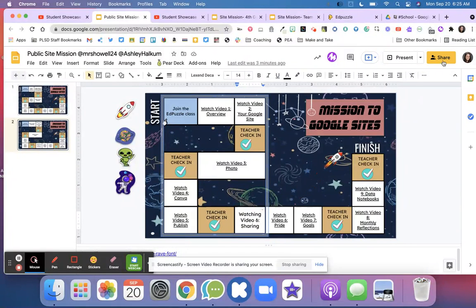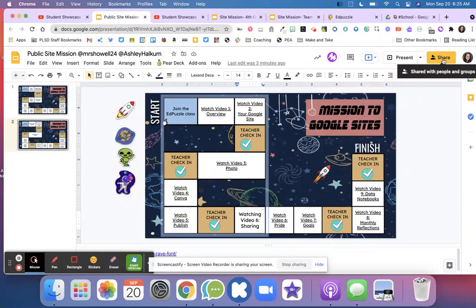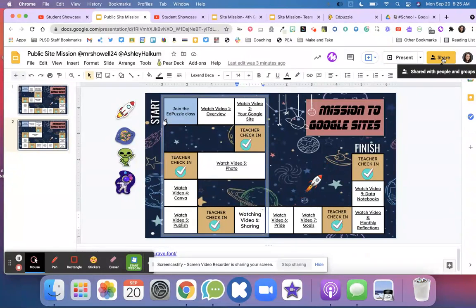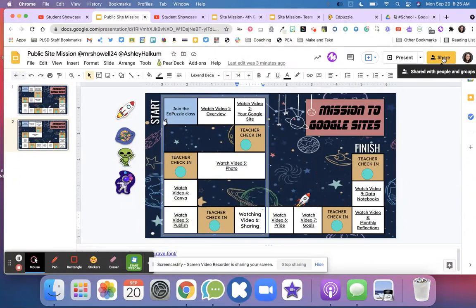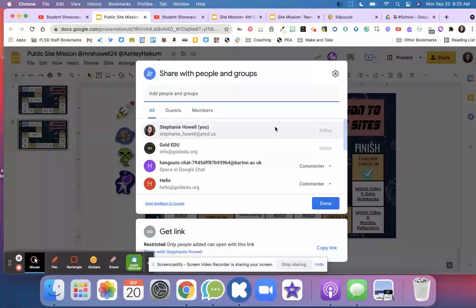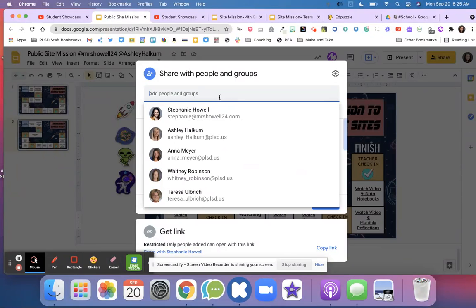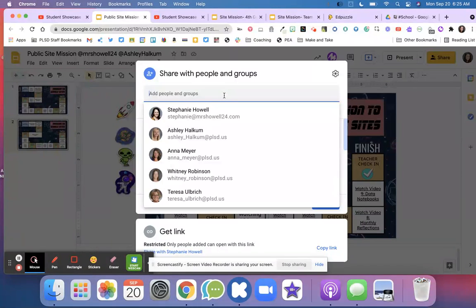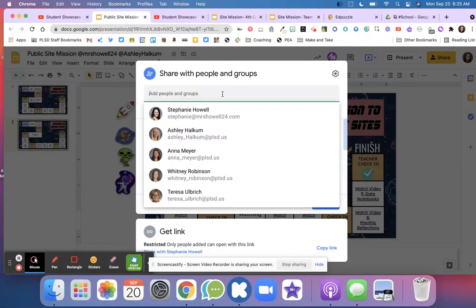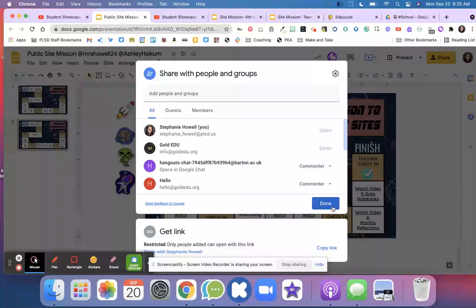What you're going to do is go up here to this yellow button or whatever color it is and click Share. Once you click Share, you're going to add your parents' email every single time, and then you're going to hit Done.